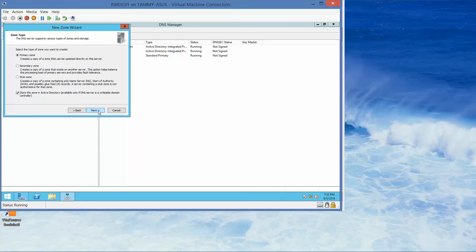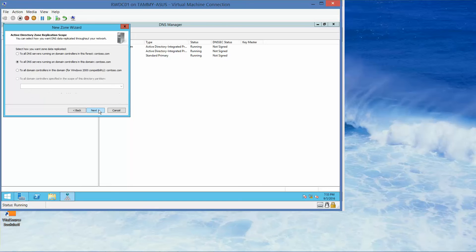Click next. With the primary zone and store the zone in Active Directory options already selected, we're going to click next again.